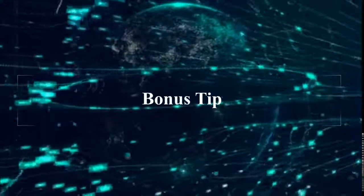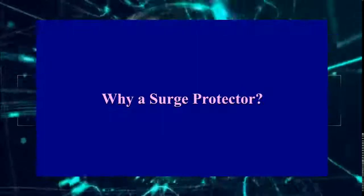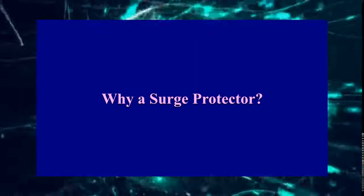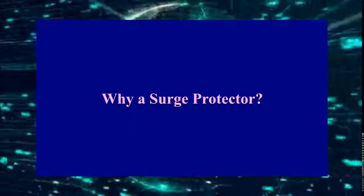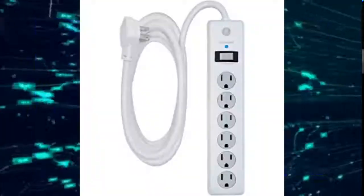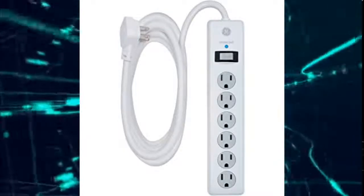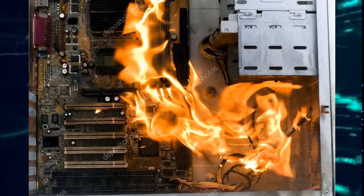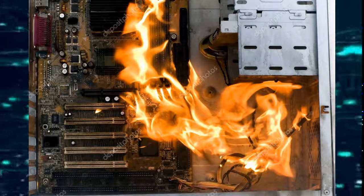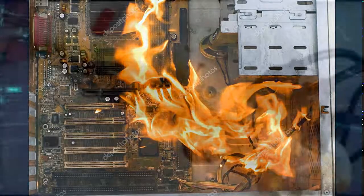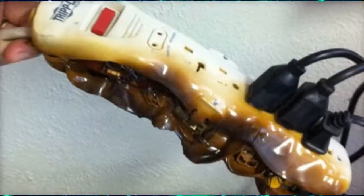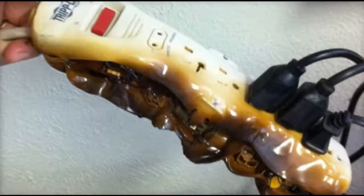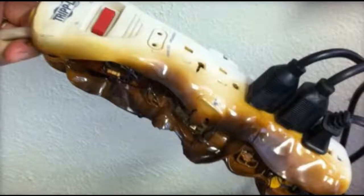This is a bonus tip. Why do we always say you should connect to a surge protector and not connect your power cable to the socket directly? Using the surge protector will protect your computer from electrical damage in case there is a higher current. The surge protector will protect your electrical devices.